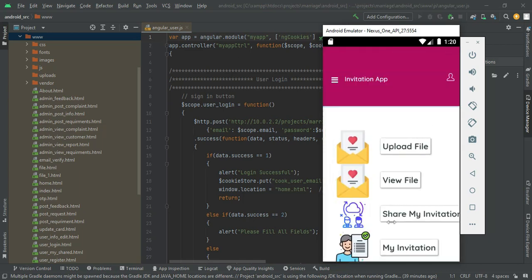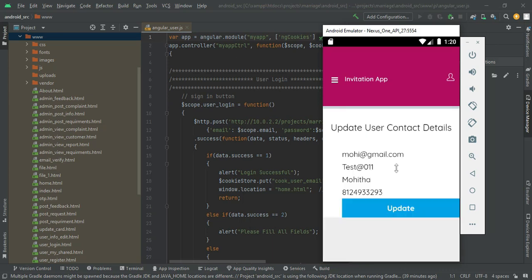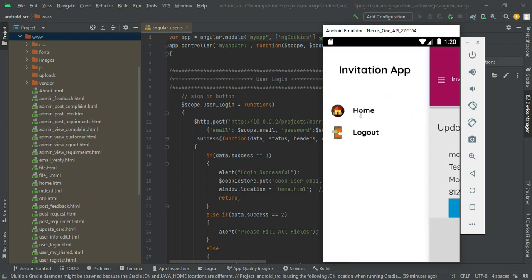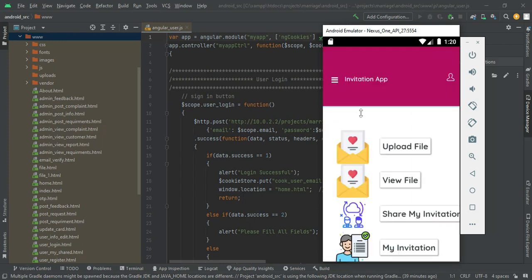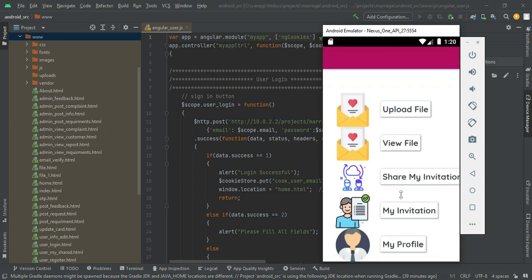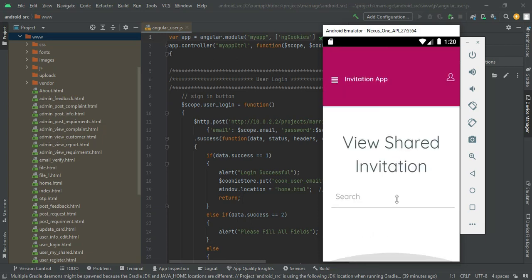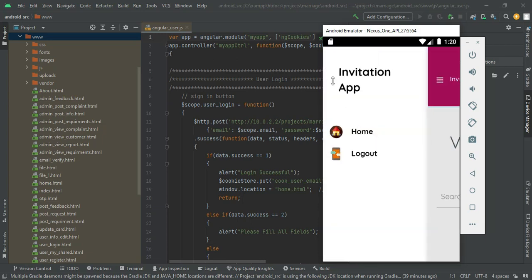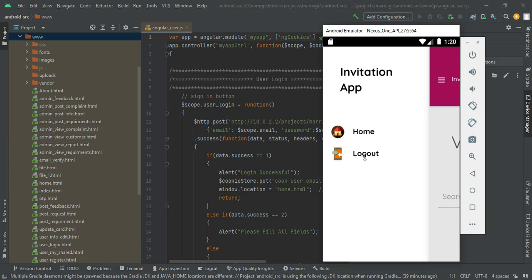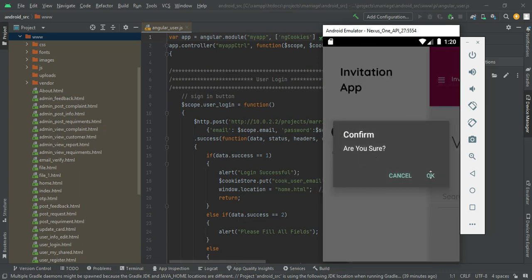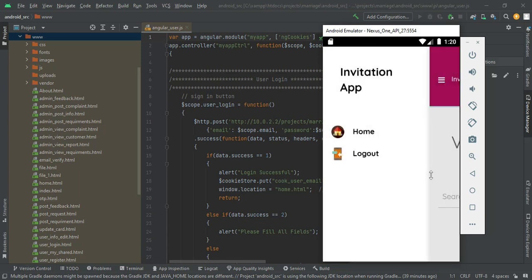Click my profile to view the profile. Update options are available if you want to update it. Come back to the homepage and click my invitations — you can view all invitations that have been sent to your number. Since this is a new user, no invitations have been received yet. Now log out of the user account.